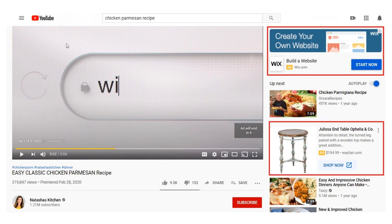The next example is video. I go to YouTube and type in chicken Parmesan recipe. I click on the top result from Natasha's Kitchen, which is a large YouTube channel with a lot of subscribers. You can see this advertisement is part of the Google Display Network. This is actually a remarketing ad because I was on Wayfair.com. I work with them with my own websites, so I get a lot of remarketing advertisements from Wayfair.com.